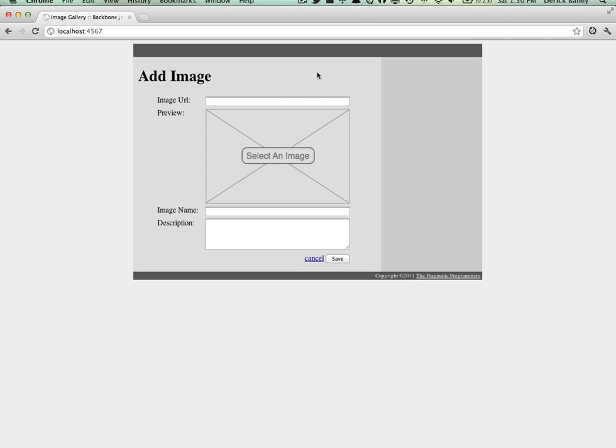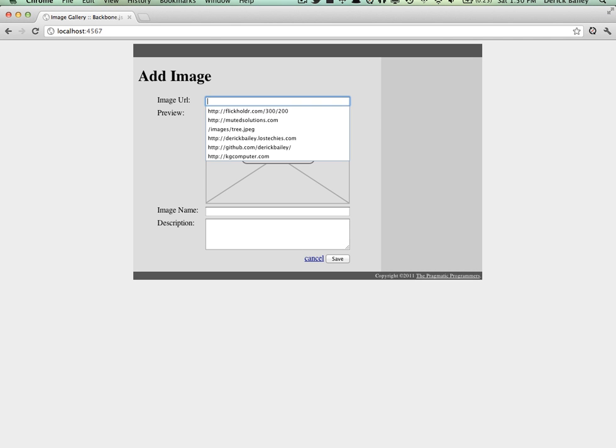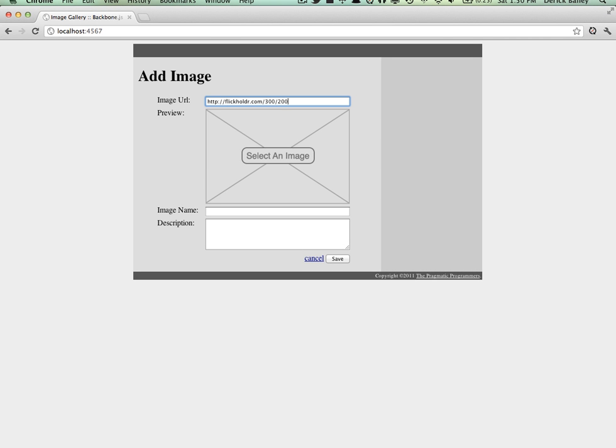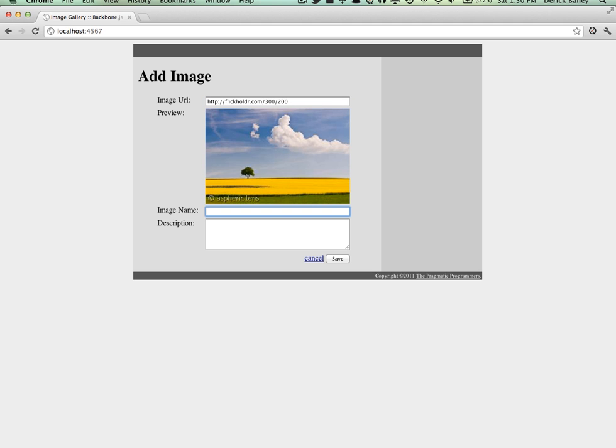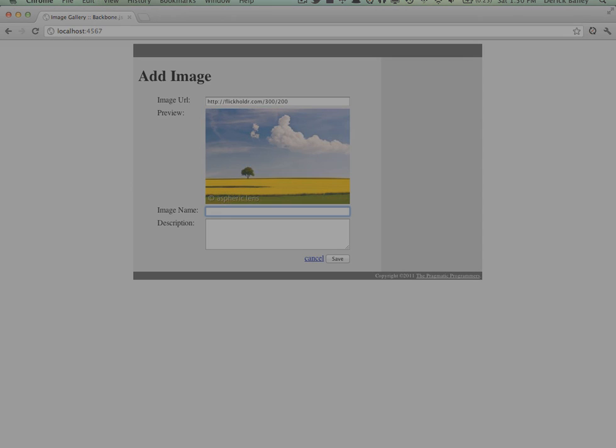Now we can see this view in action. When we set the URL of the image, the image preview shows it as expected. The difference is that we're now using a Backbone view instead of just jQuery.